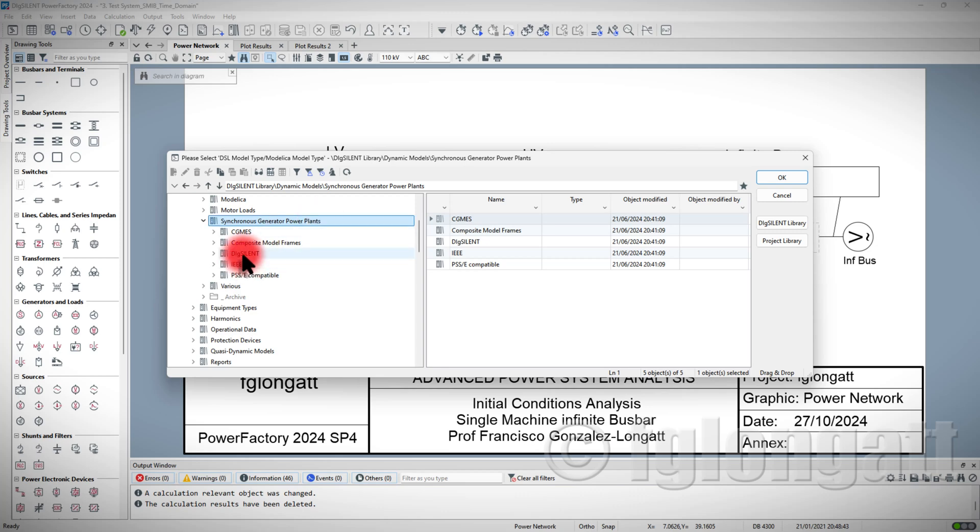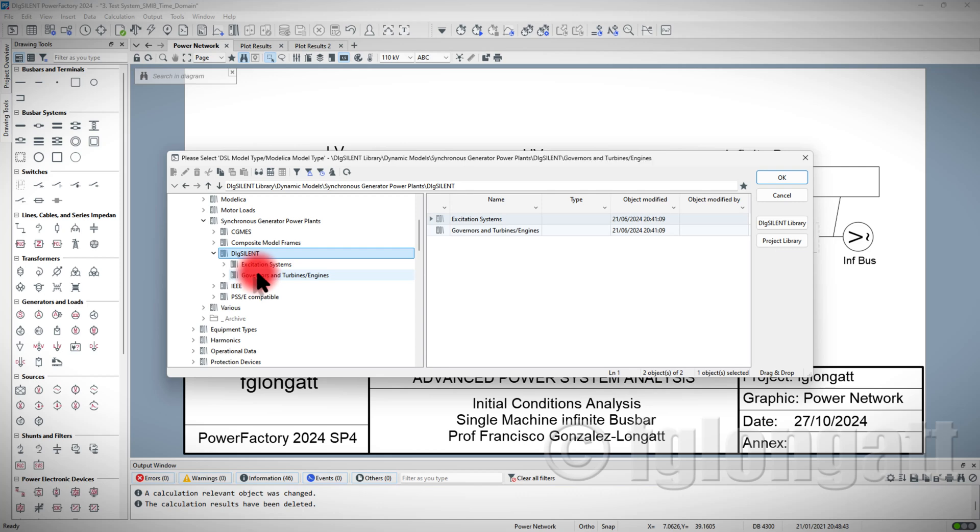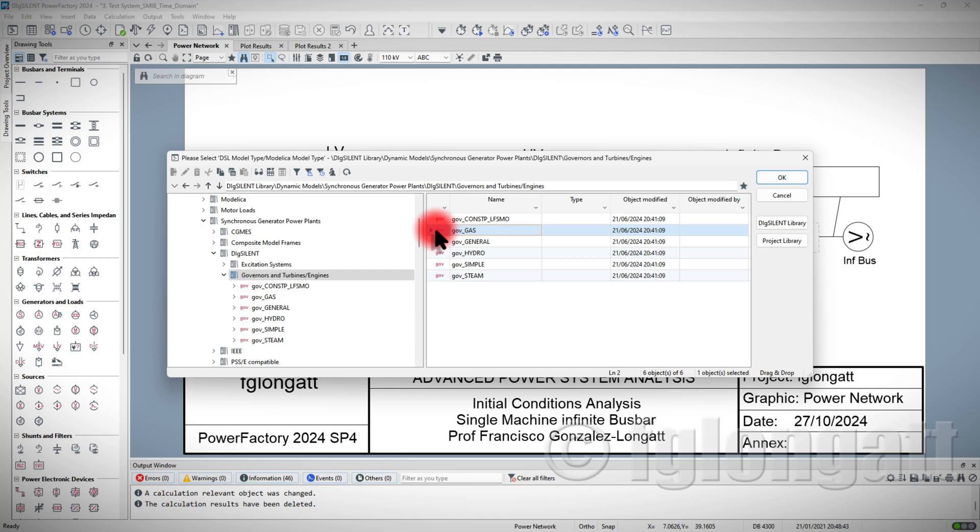Today, I will use one model created by my friends and colleagues from DIgSILENT PowerFactory. I will go here inside Governors and Turbine Engines, and I will select this one that is the gas turbine.